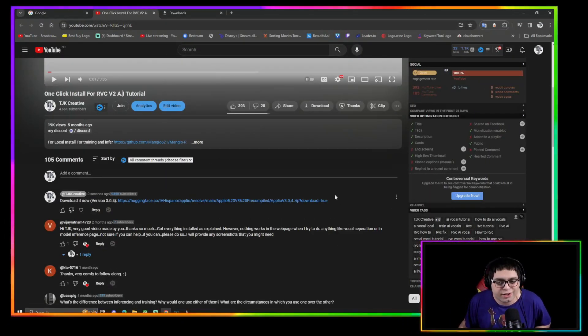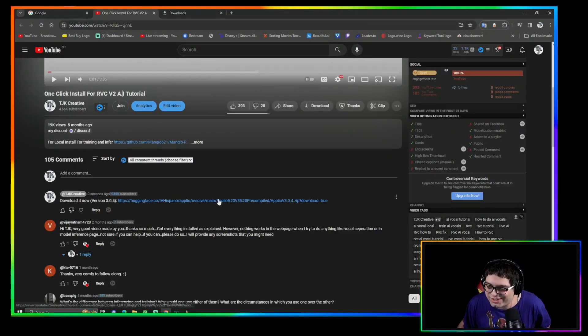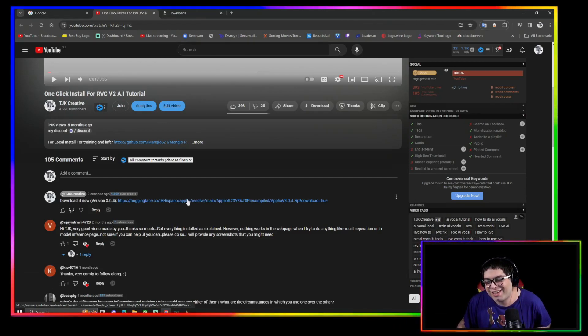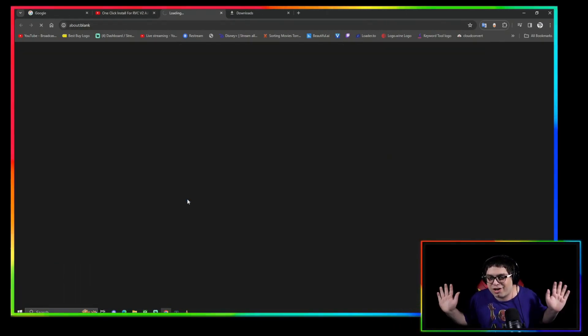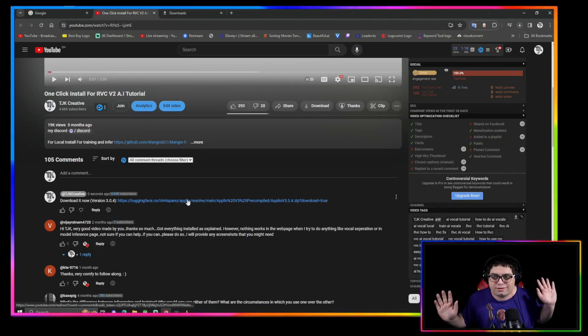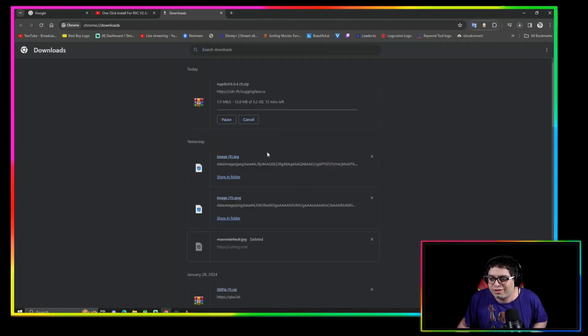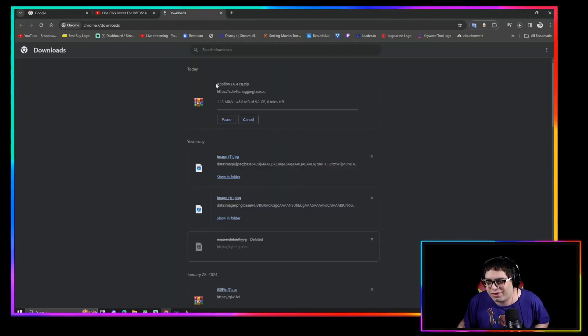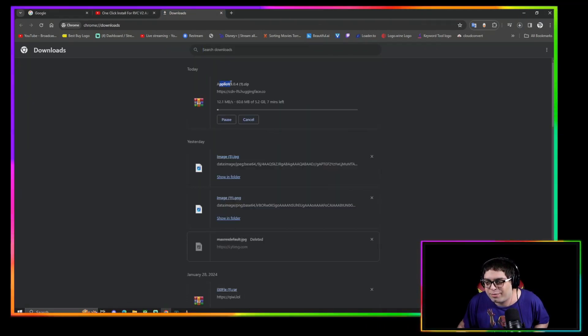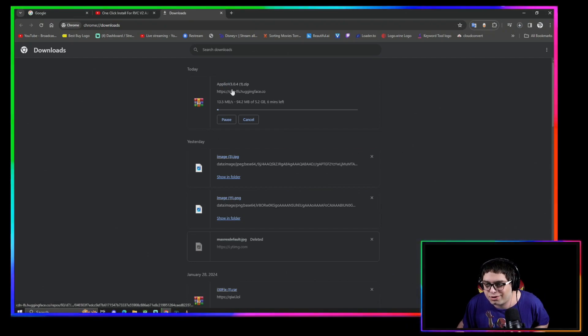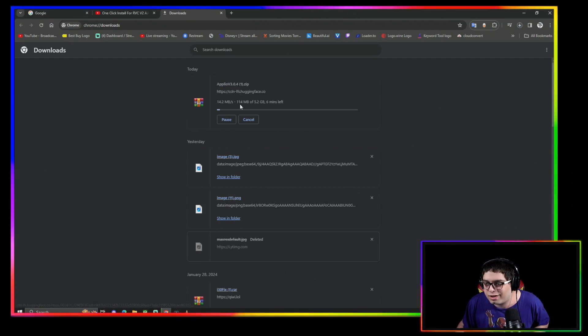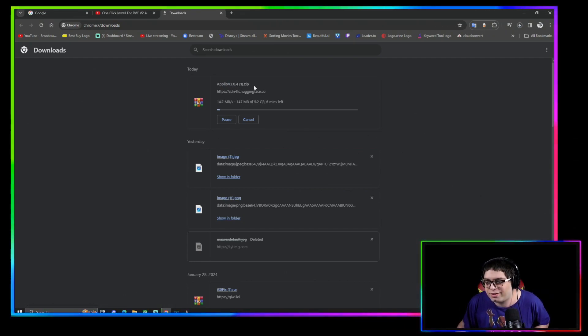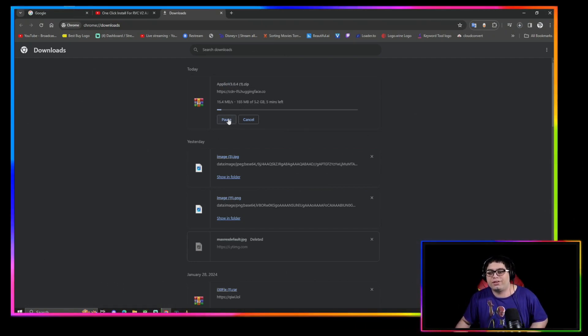First things first, obviously I'm recording this video so I don't have the link to put in the description yet, but click the link in the description or the comments and it's just going to automatically start the download. It's downloading right here, Aplio version 3. This is the newest one, around 5 gigs. Just let it download.